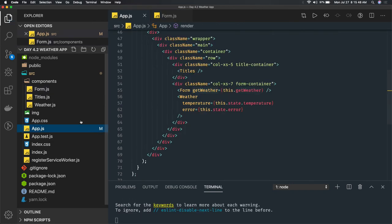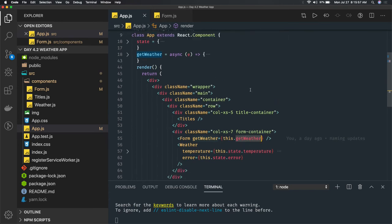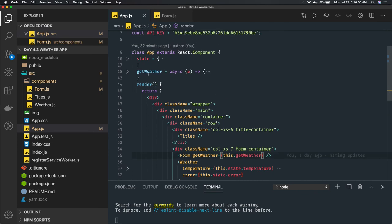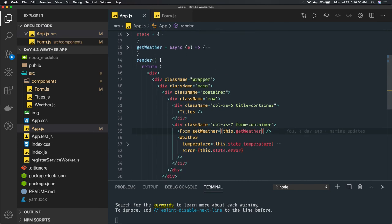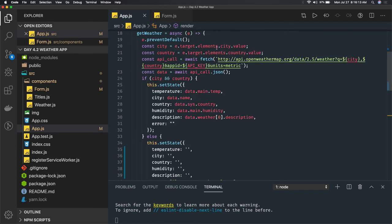There are different ways to handle 'this' context binding. We are calling getWeather and sending it to the parent component. The getWeather function uses async because we need to fetch data. From the event object we extract the target element's city value and country value.